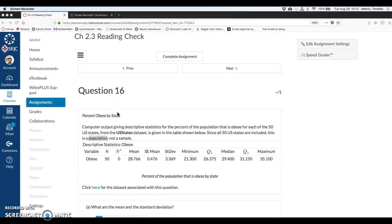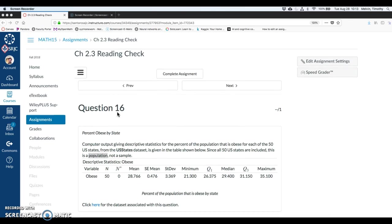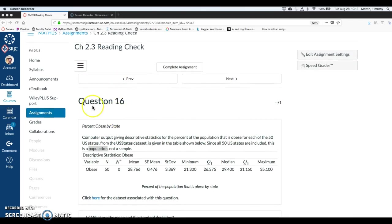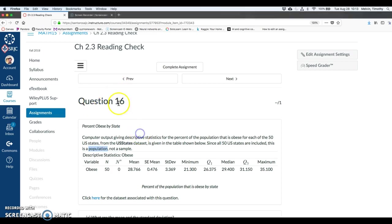Hello, in this video I want to go through a couple of concepts from section 2.3 in the textbook and those that are going through the reading checks. I'm going to use question 16.